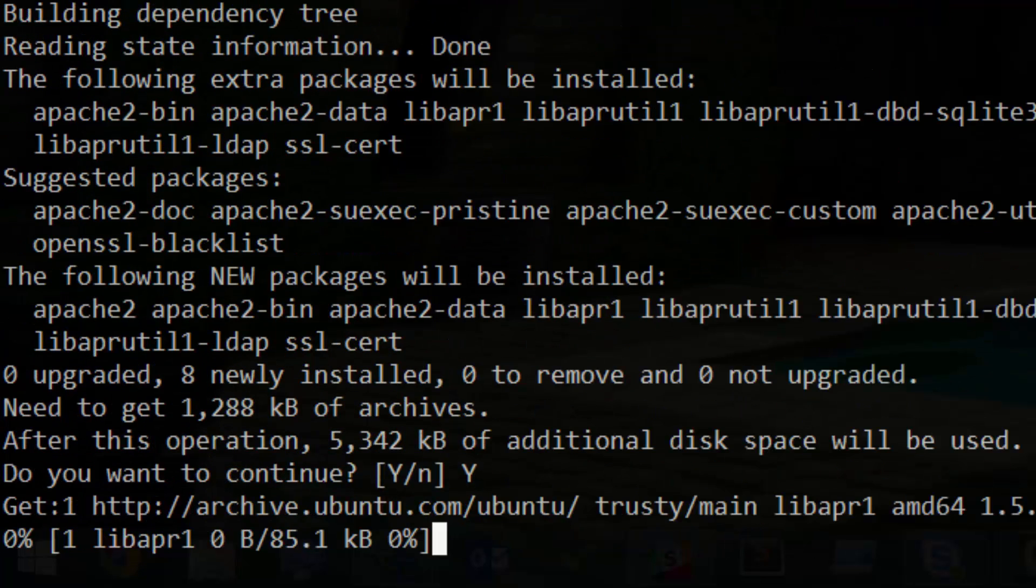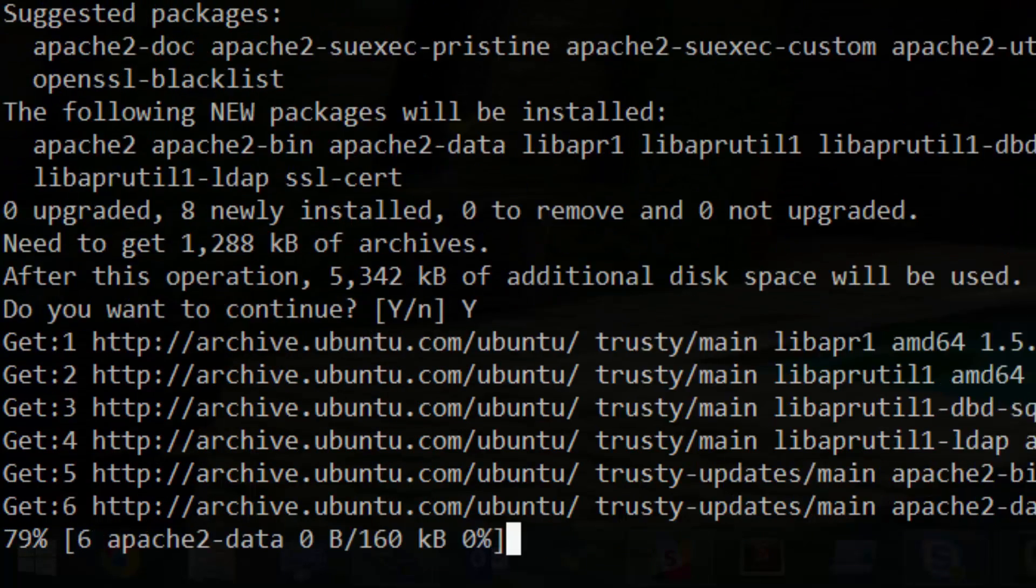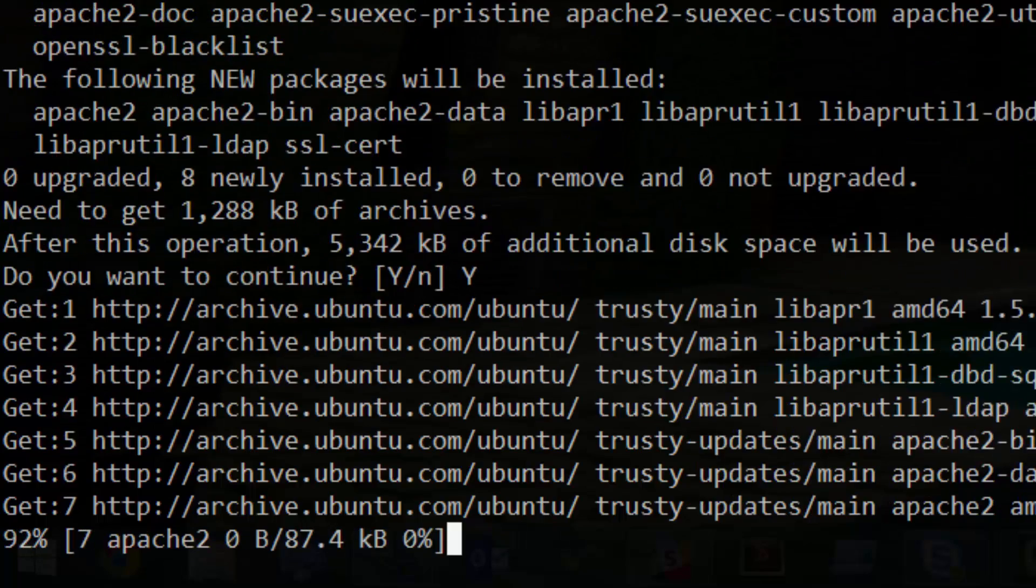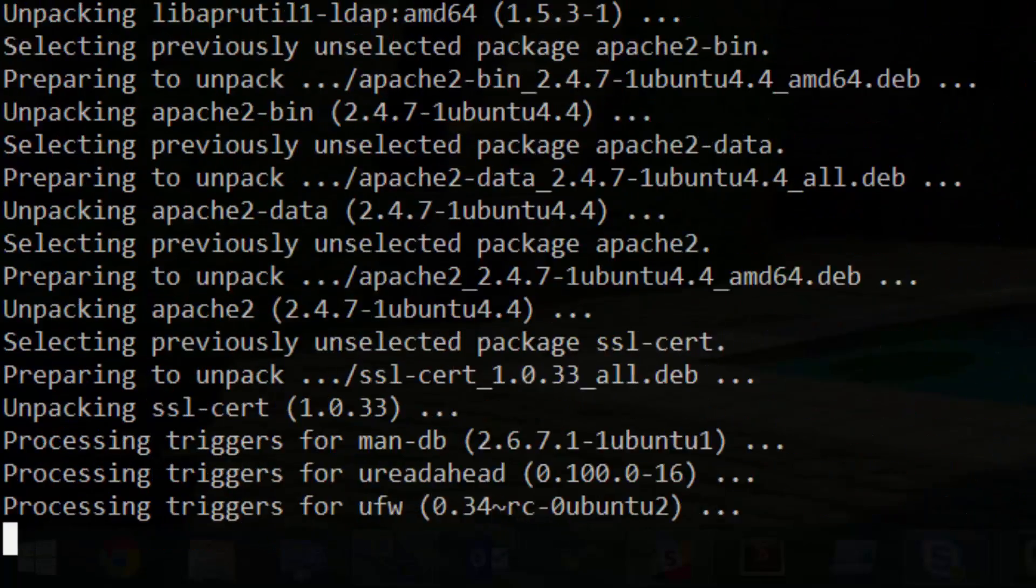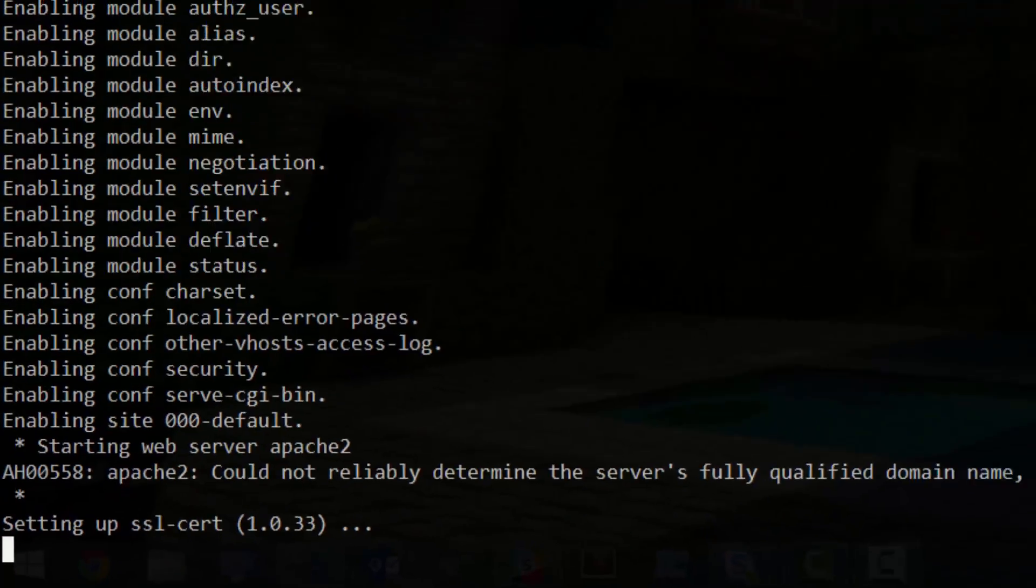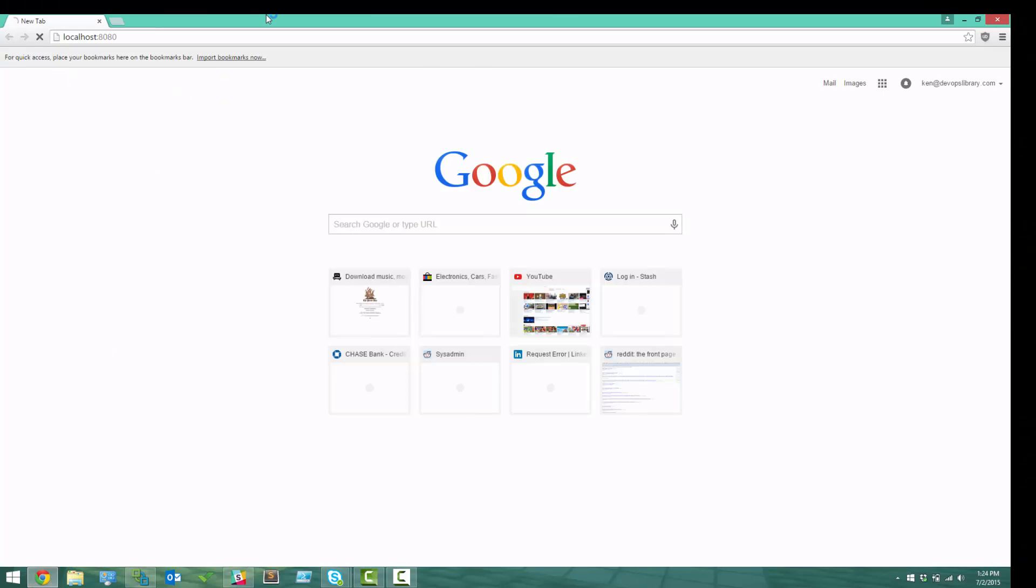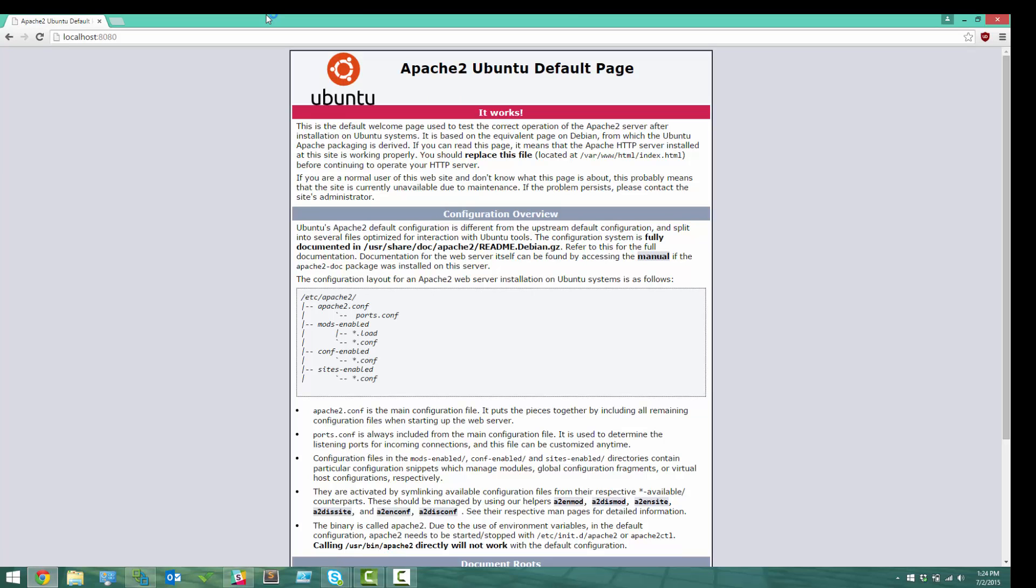After that completes on our host computer, let's try to visit localhost 8080 from a web browser. Look, there's the default Apache page. That's awesome! Great job!